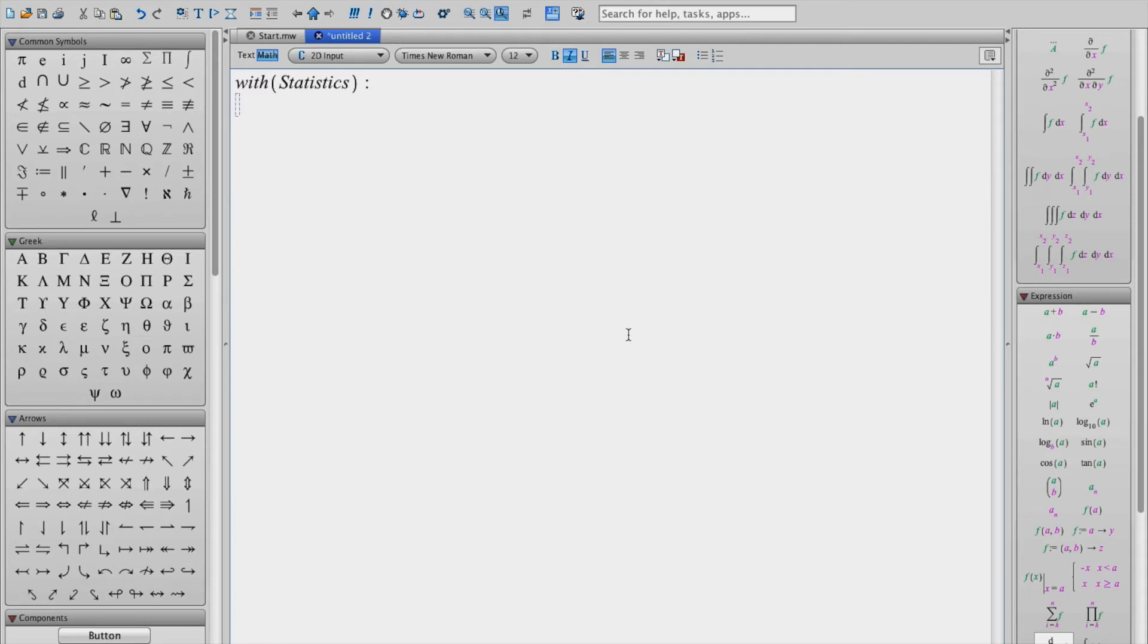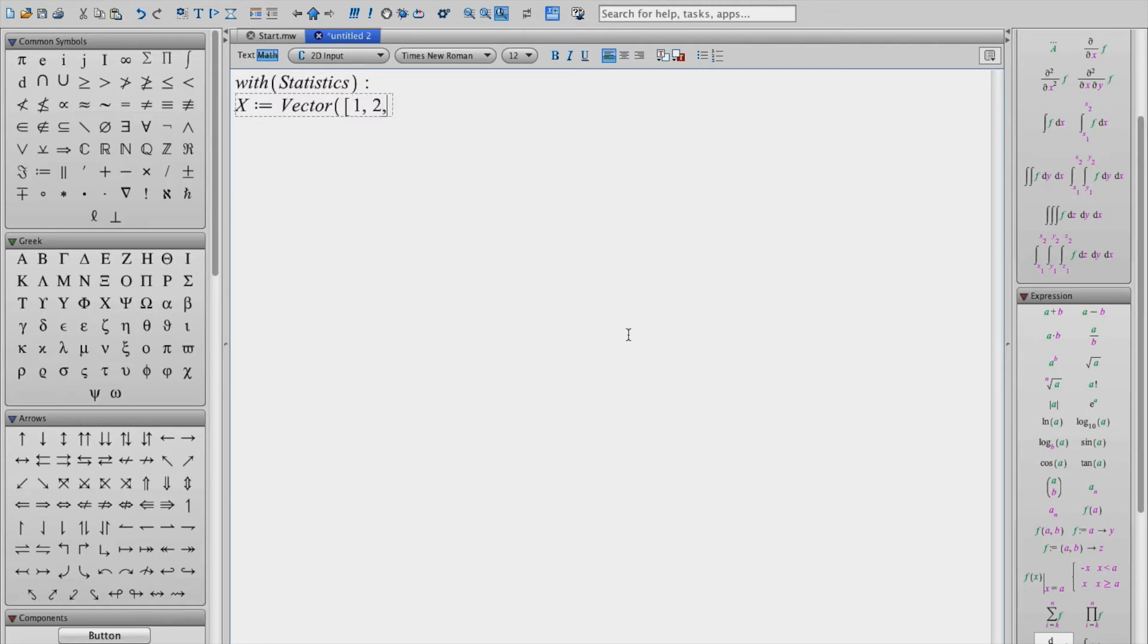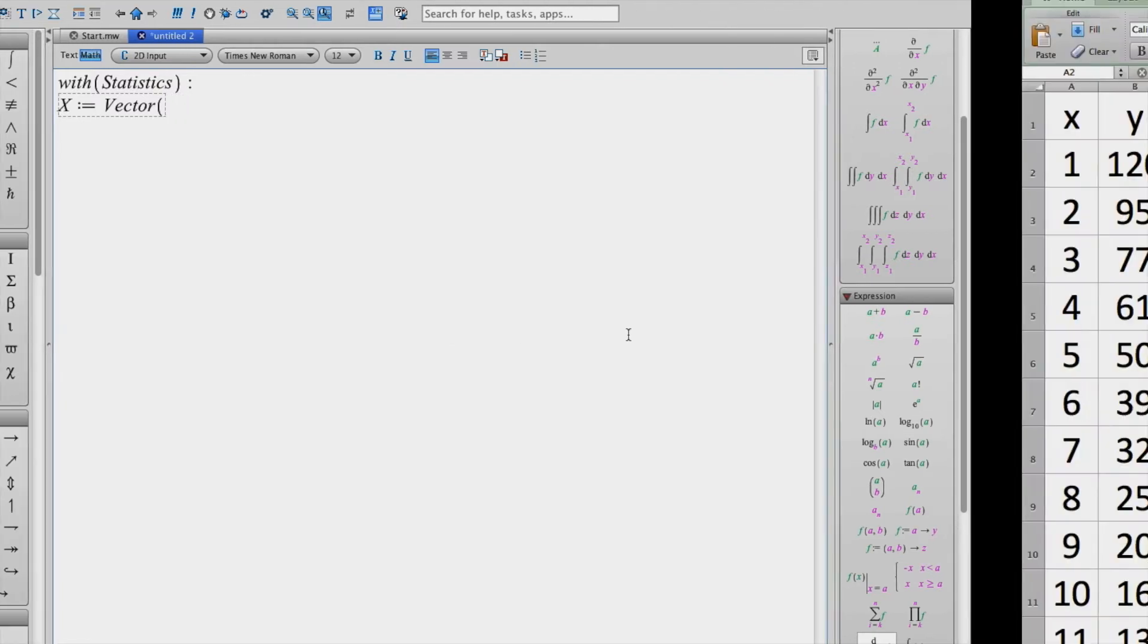Okay now the next step is to enter the x and y values. In Maple these are entered as an array or vectors. So I'm going to define my x vector values by typing x colon equals and then using the command vector open bracket. We can enter these values in manually like this, but what I'm going to do instead is paste the values directly in from Excel.